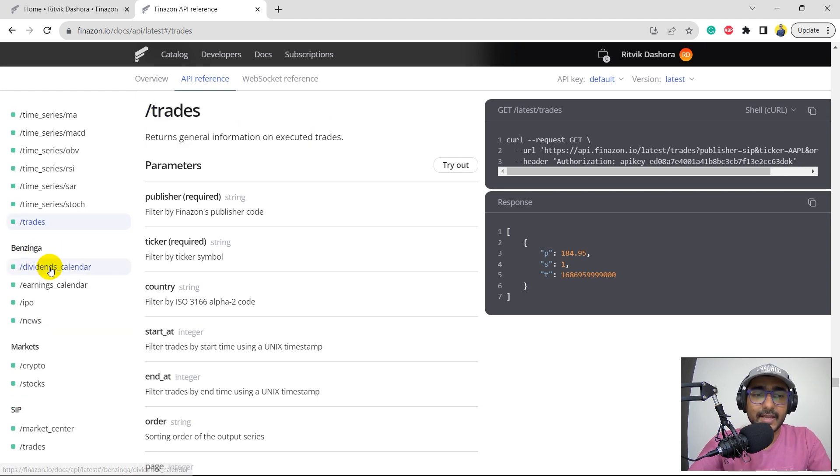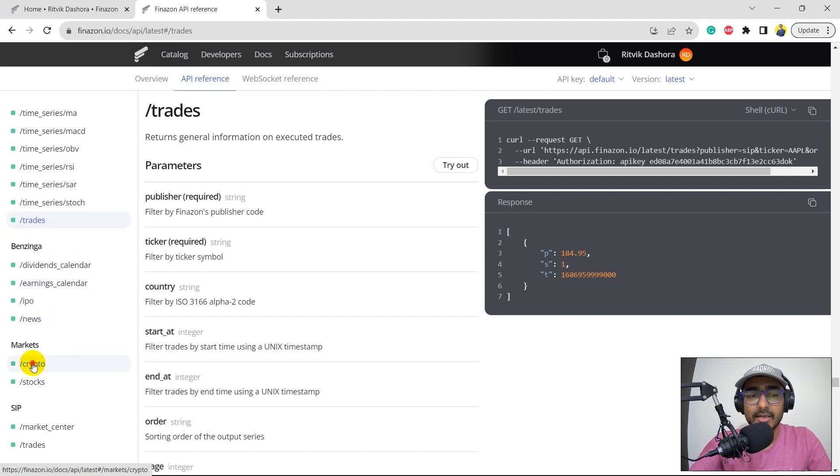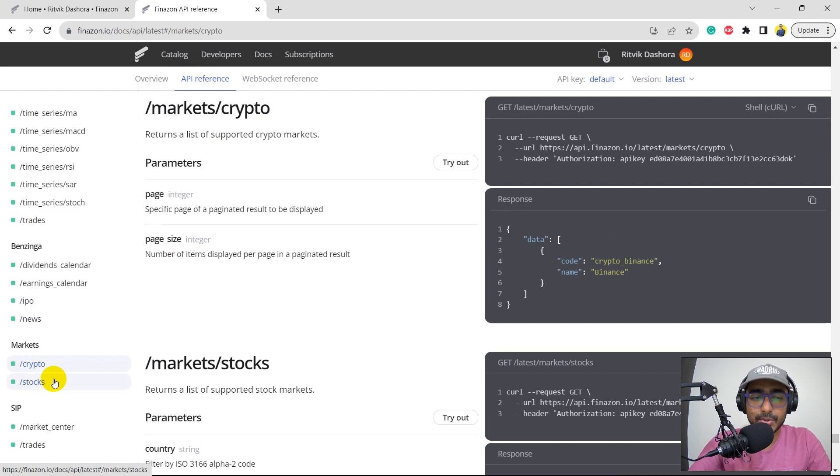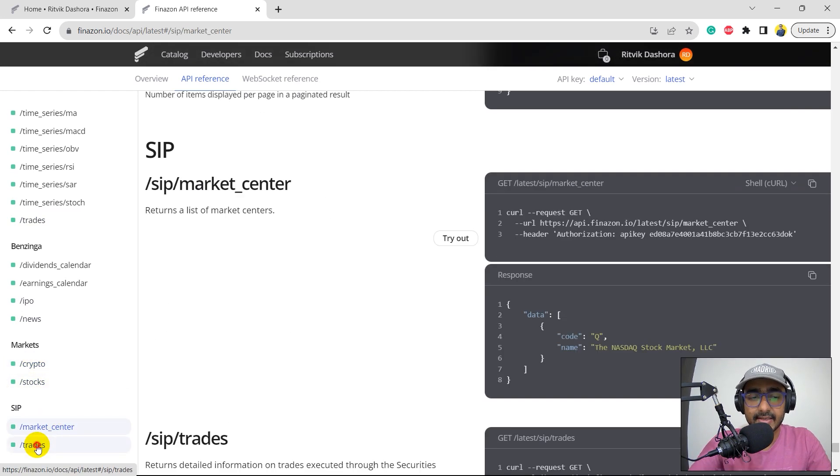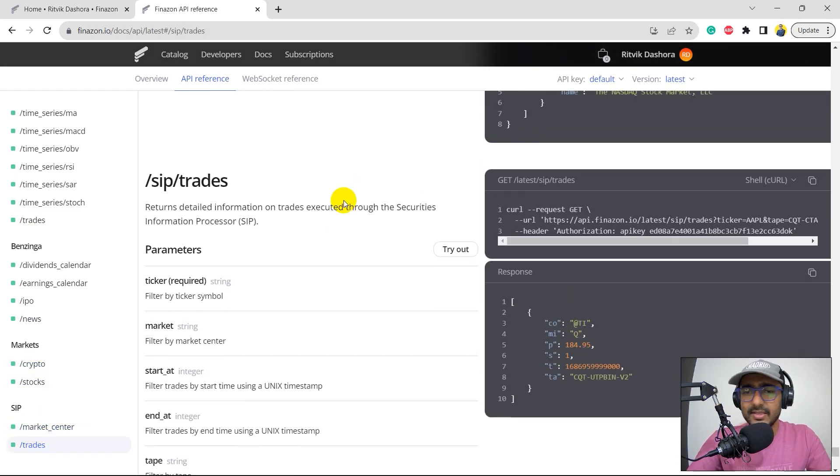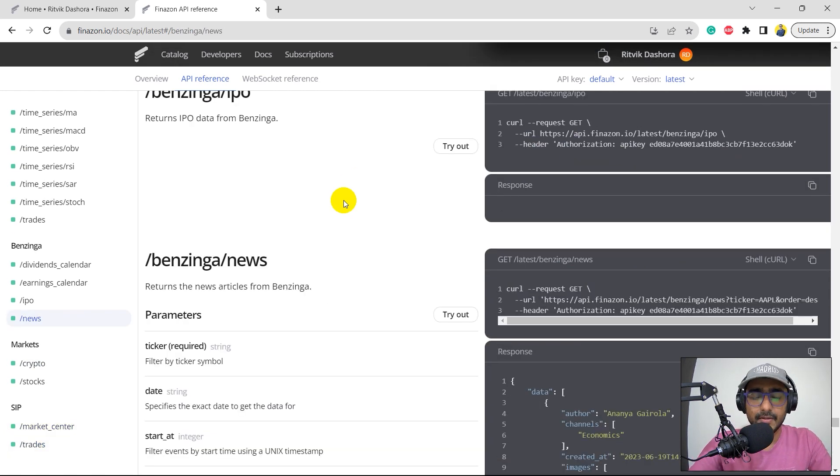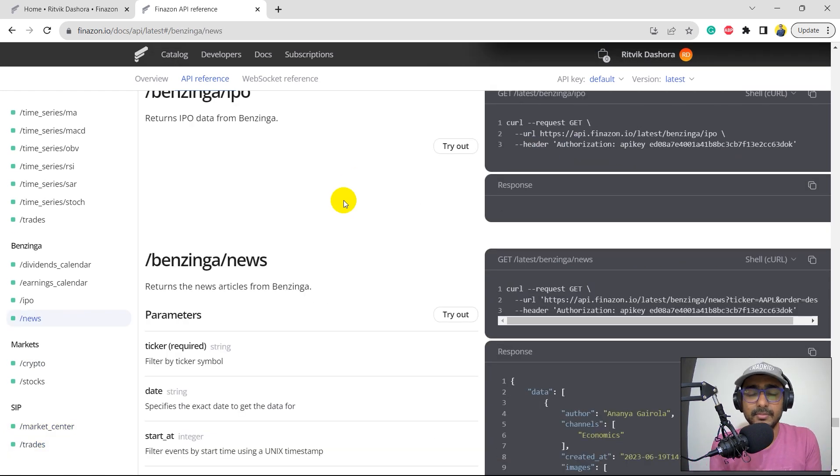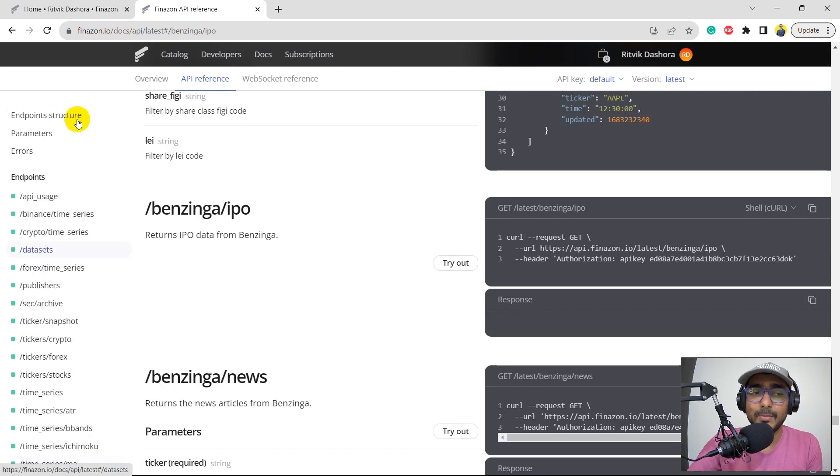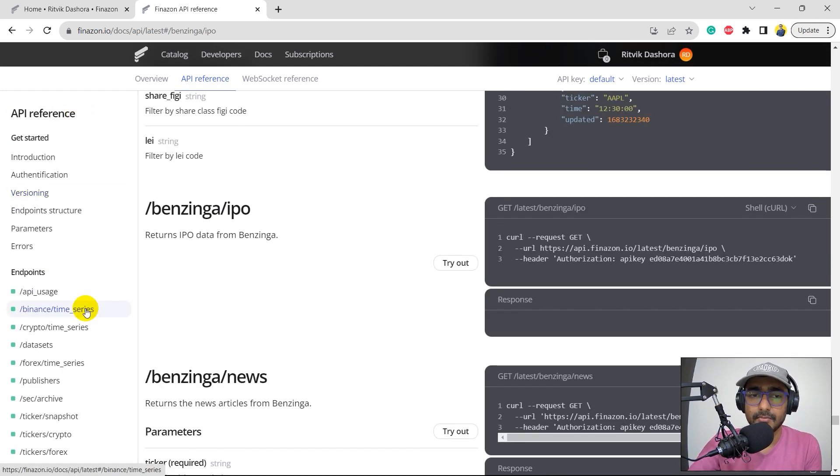Then we have some other things like dividends calendar, earnings calendar, IPO, news, markets, exploration, which are crypto, stocks, and then SIP, which is market center and trades as well. Just go through it. It's very fairly simple to understand. We'll be writing our code in the next video where I will explore some of these endpoints and we'll extract information in Python.